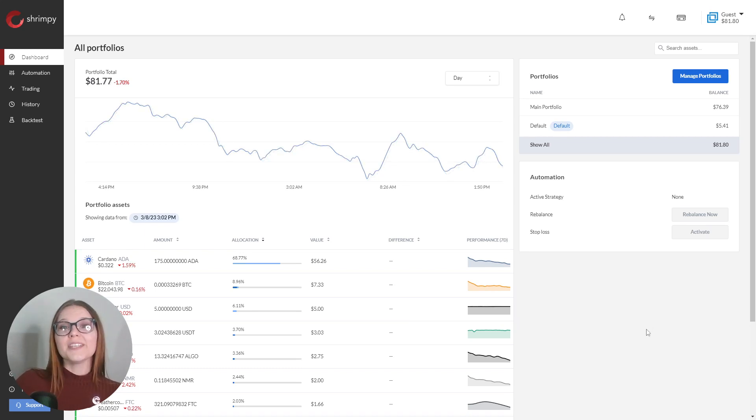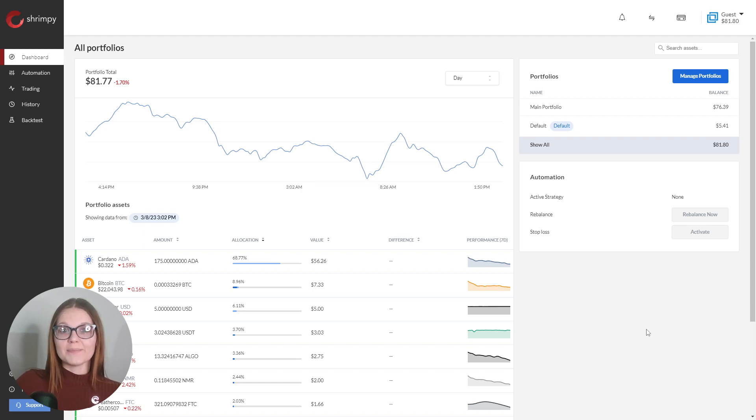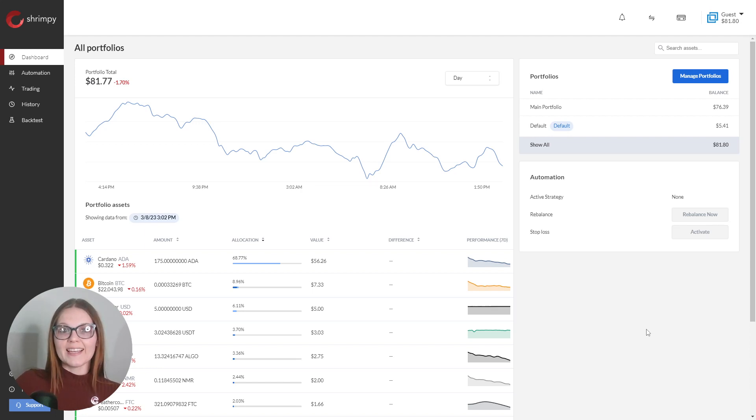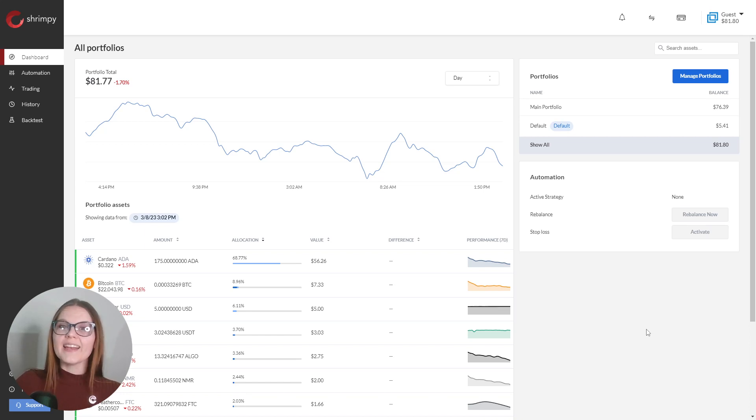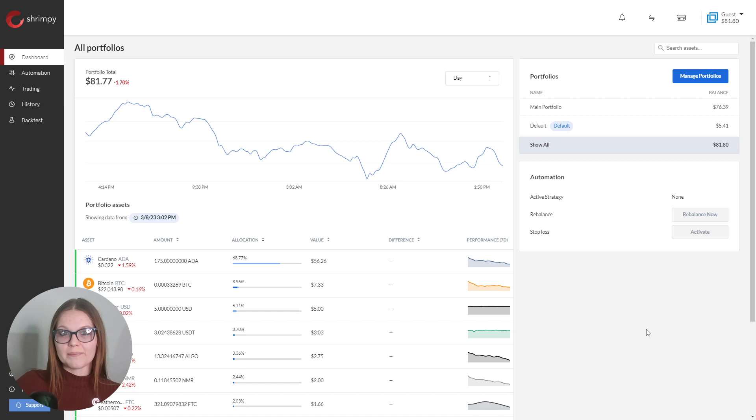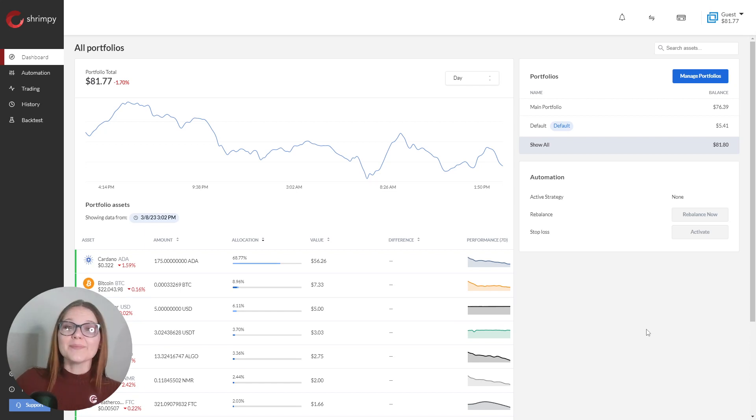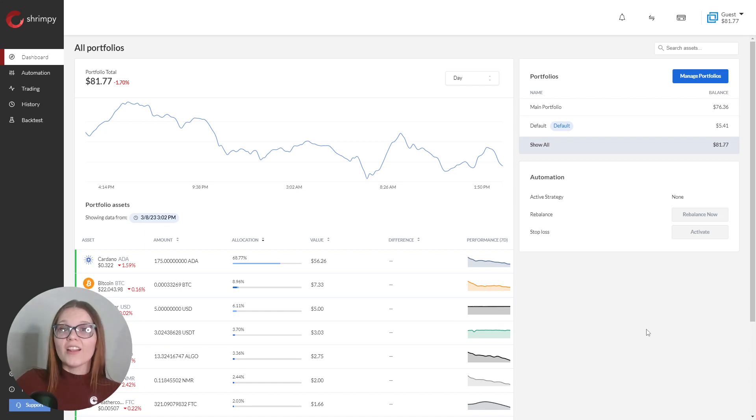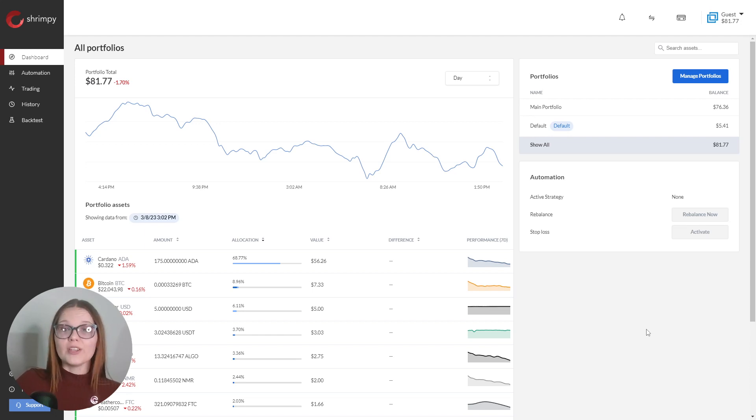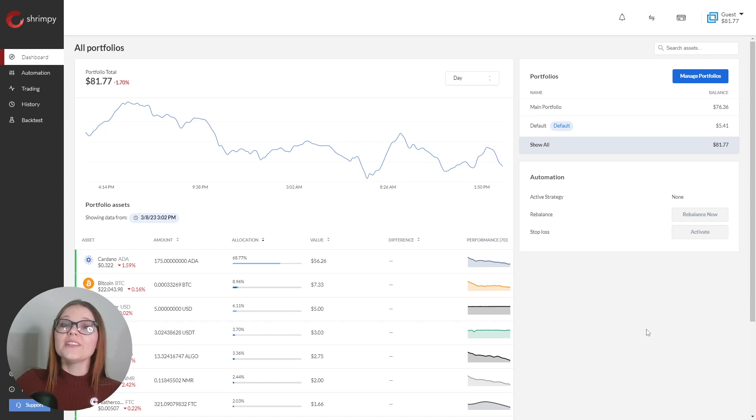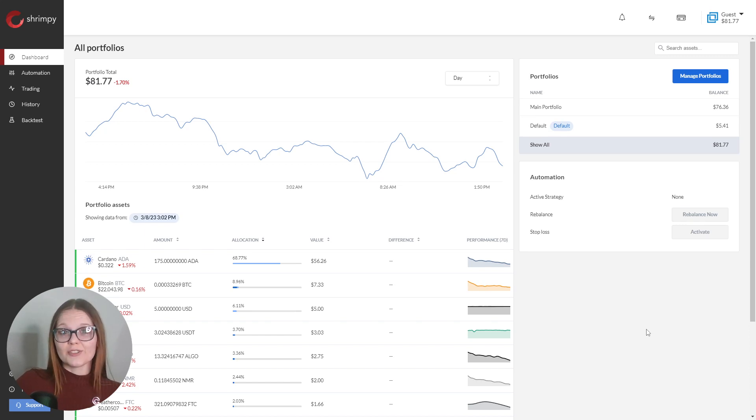Number one, Shrimpy will use 100% of the crypto held in the spot trading account on the exchange for rebalances, unless your cryptocurrencies are separated into portfolios on Shrimpy. This means that Shrimpy may trade all of the crypto you own on the exchange to match your target allocation, unless you create multiple portfolios and hold the crypto you do not want to use for trading in a separate portfolio.